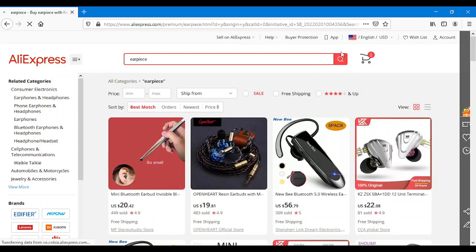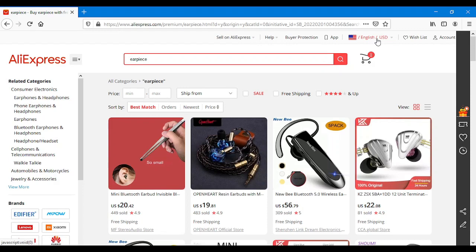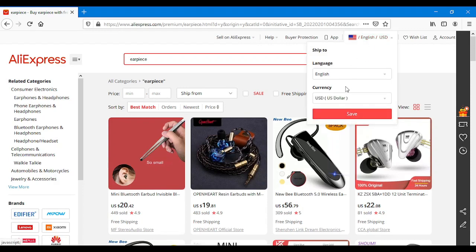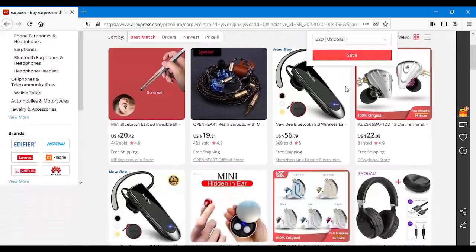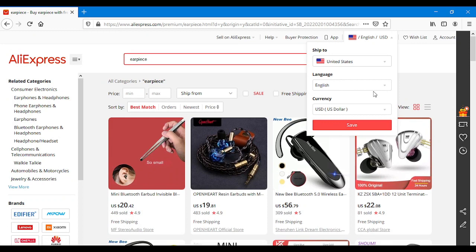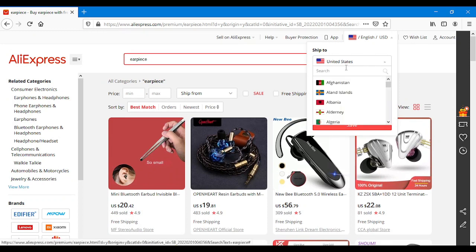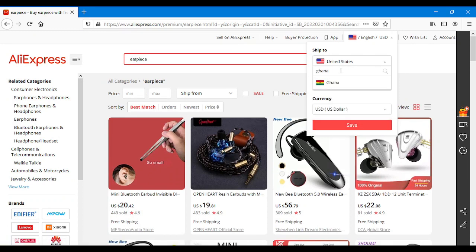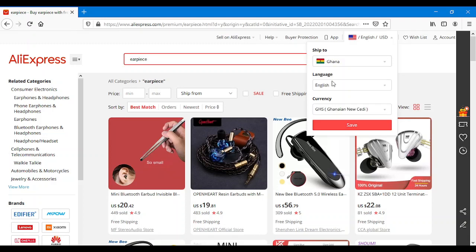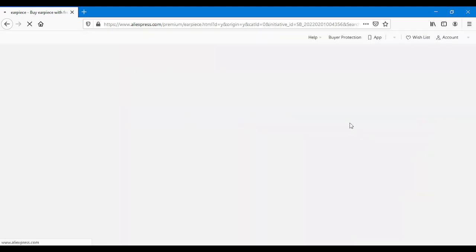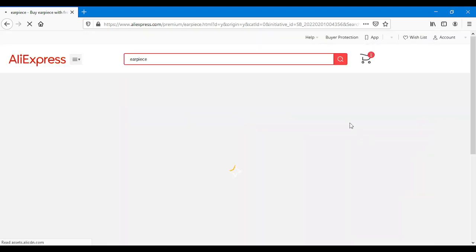Here we type, instead of English USD, let's rather go for Ghana. If you're in Nigeria, type Nigeria so that naira comes. If you're in South Africa, type South Africa and your currency will come.